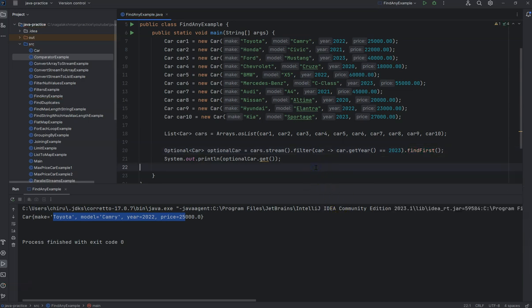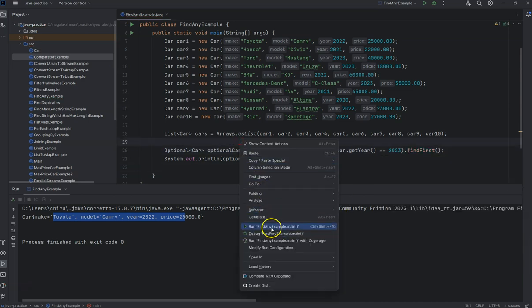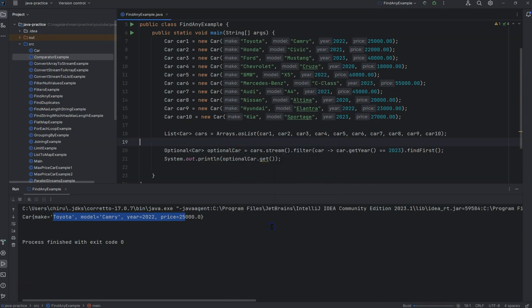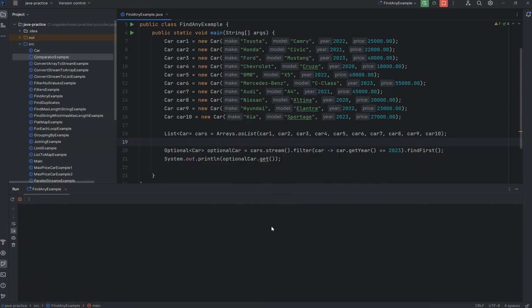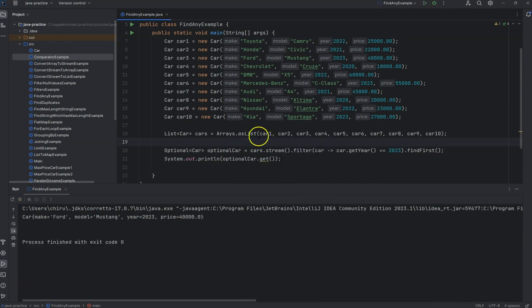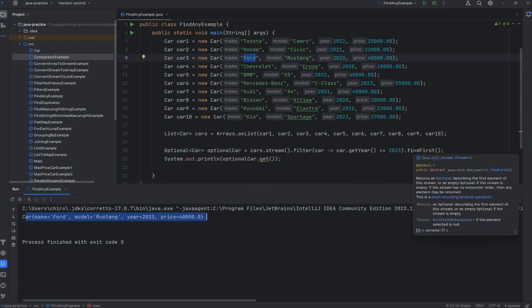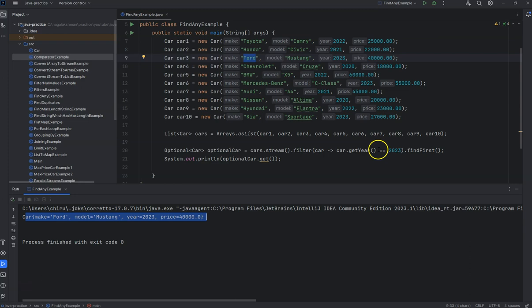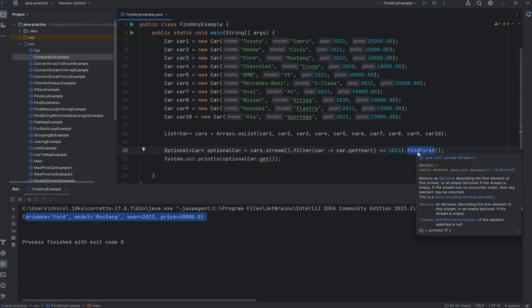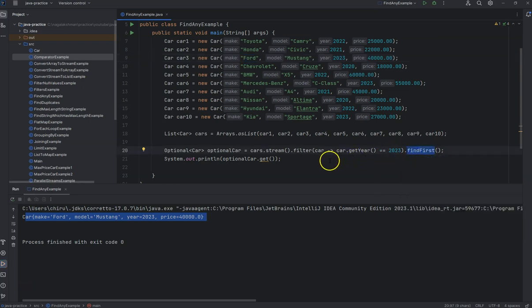If we do this and run the program, you can see the Ford object here. The first one from 2023 is Ford, so you will get Ford. In this way you can use findAny and findFirst methods to get an object from a list.